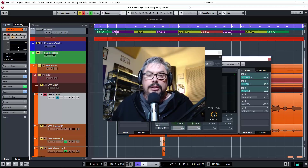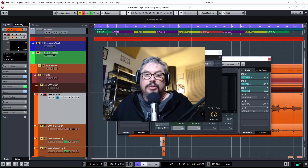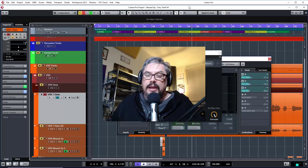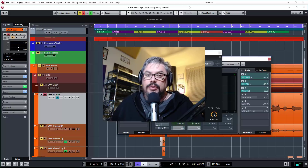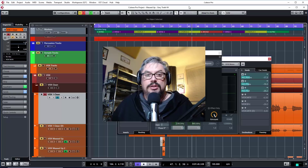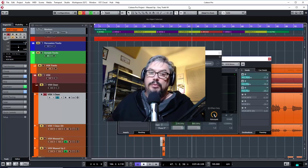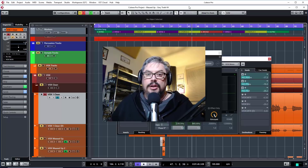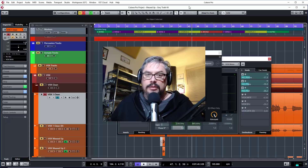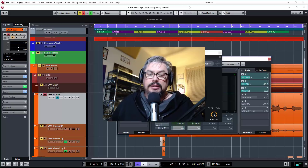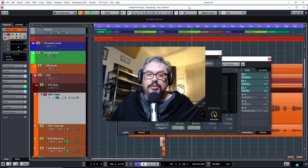So there you go — there's the iZotope Vocal Doubler. Go and grab a copy of it, it is entirely free. All you need to do is provide an email address and some details to iZotope, and if you're happy to give that information away, you will get a free copy of this and you can use it on your next song. Go and check it out, let me know what you think. If you've got any questions, leave them in the comments, or if you would like to voice your opinion of whether you like using these sort of tools and what you think of the iZotope version compared to other ones, please let me know. Hopefully it's been helpful — thank you for watching, and I'll catch you in the next one.